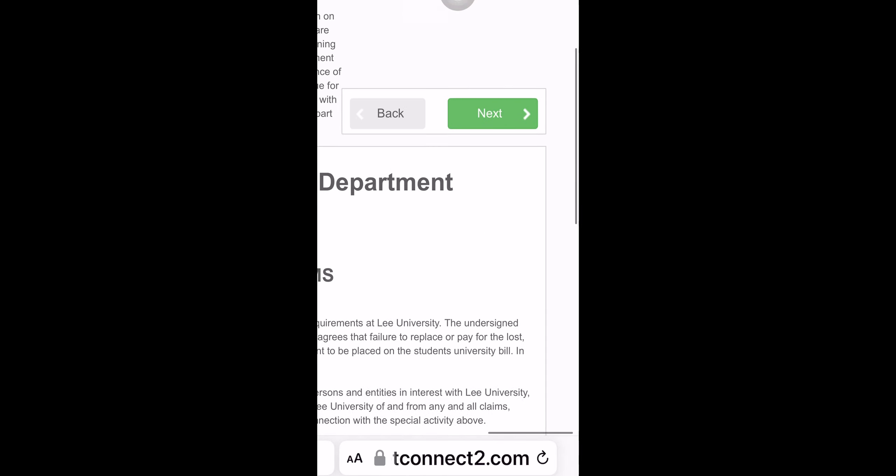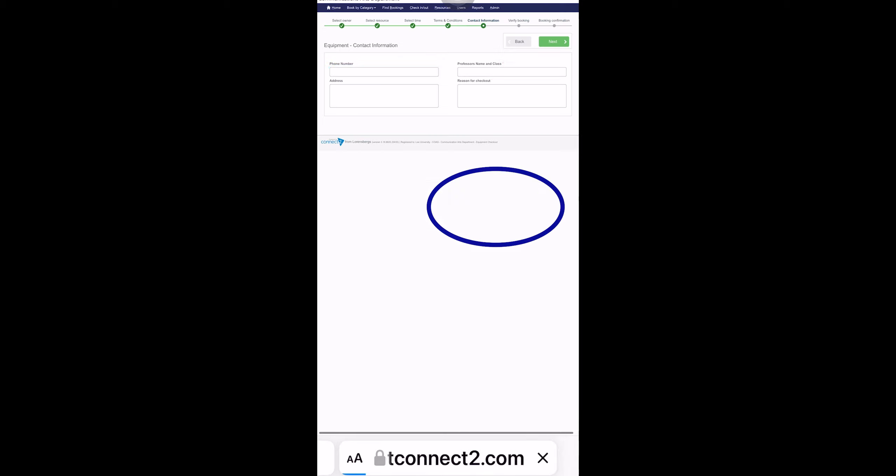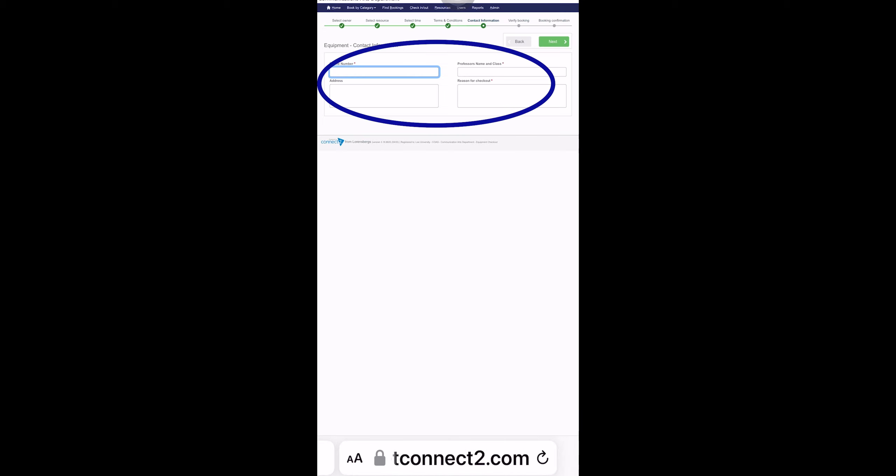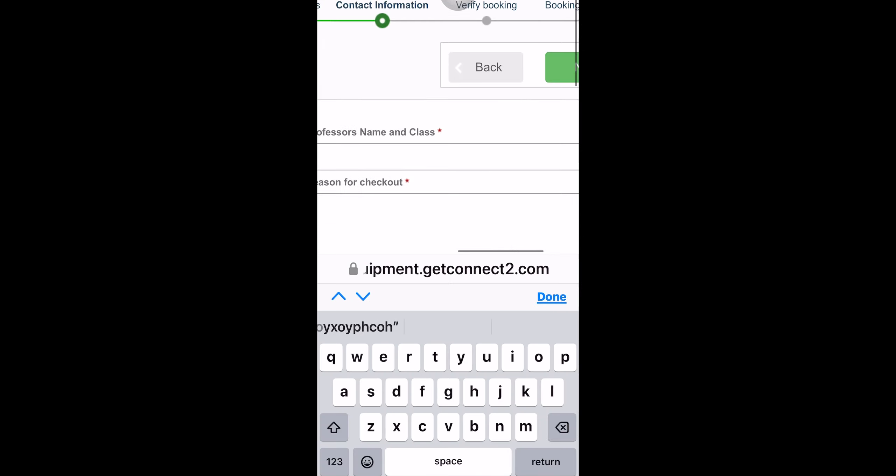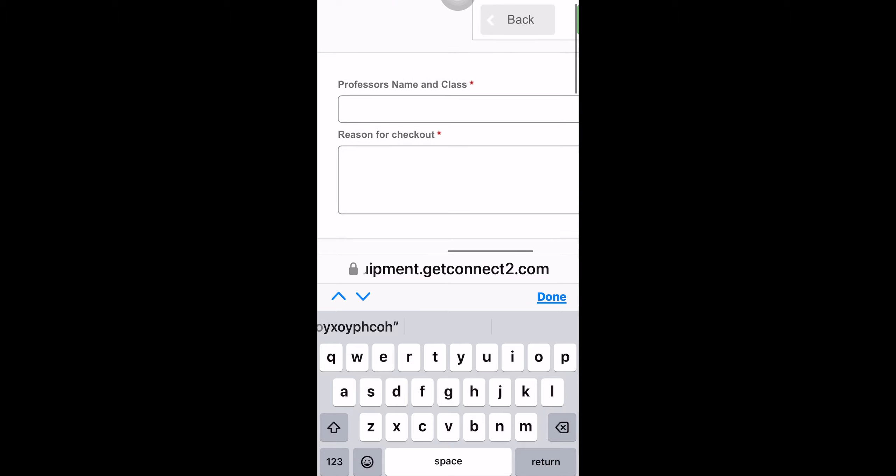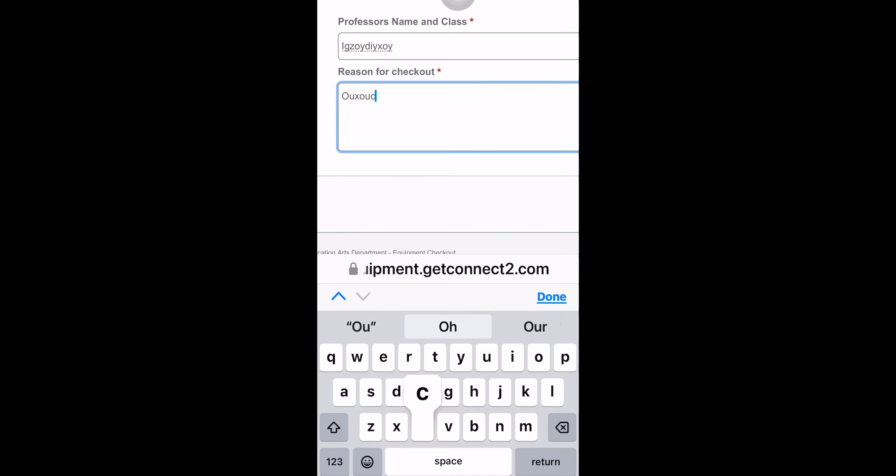You'll have to put in some information here such as your phone number, your address, the professor's name and the class that you're taking, and then the reason why you need the equipment.